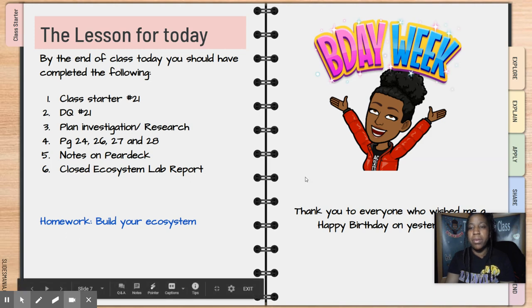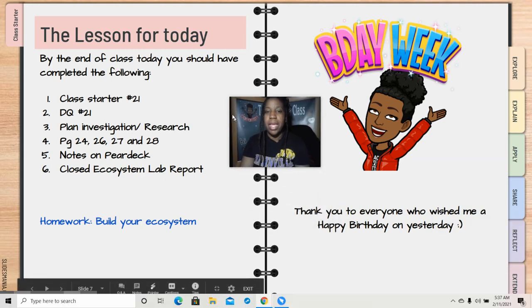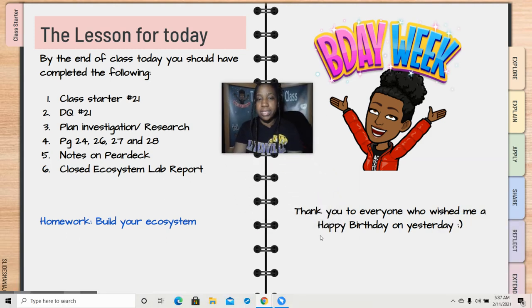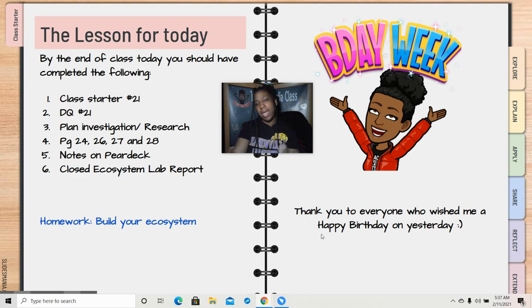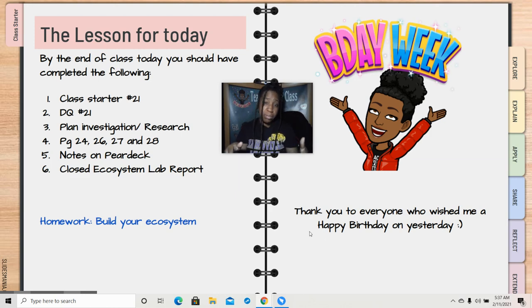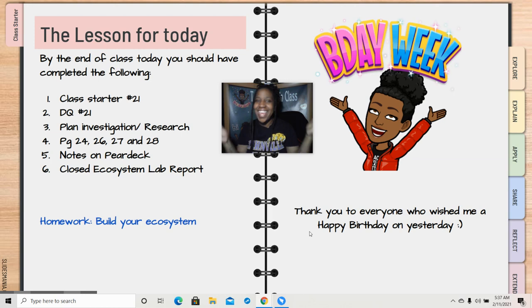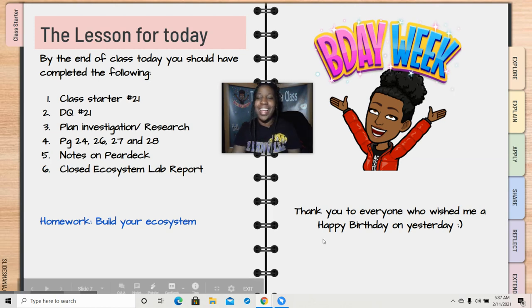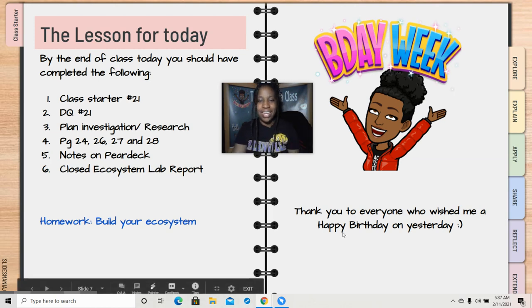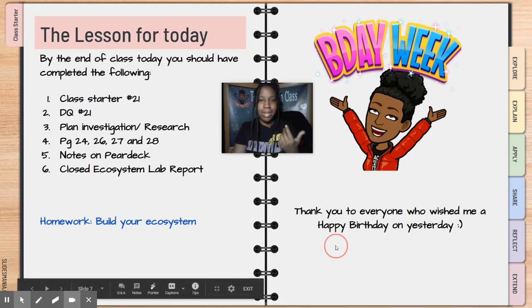Your homework will be to build your ecosystem. I do want to sincerely thank everyone who wished me a happy birthday yesterday — and even if you didn't wish me a happy birthday, you meant to, so thank you too. I truly did have a nice day and enjoyed my time.